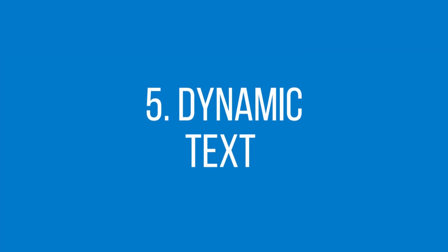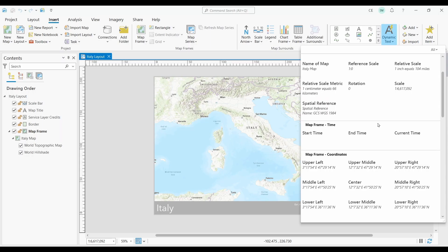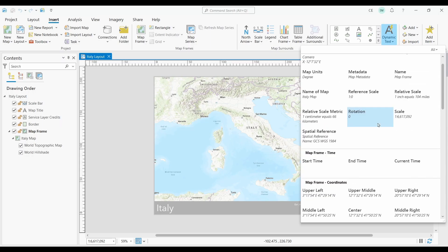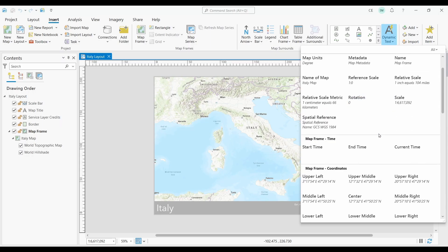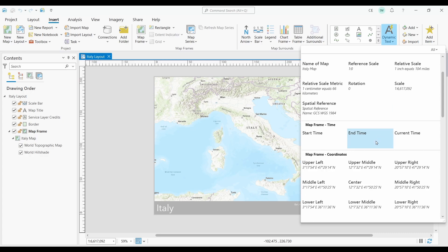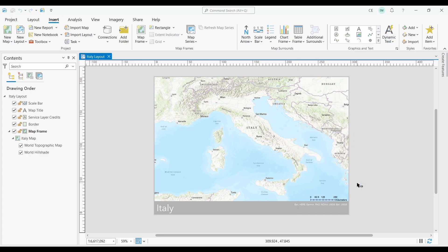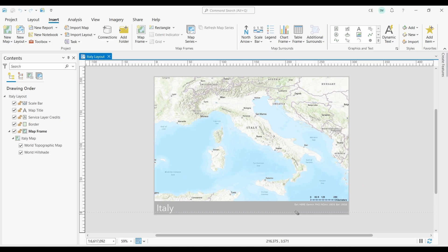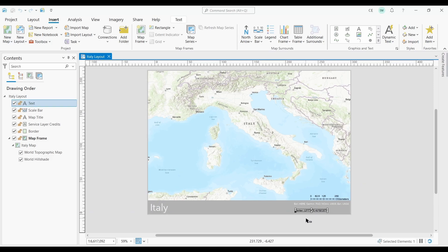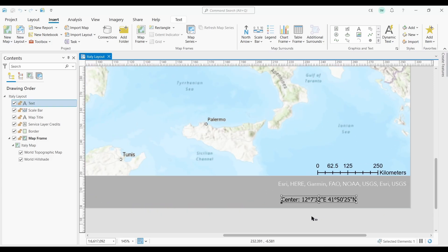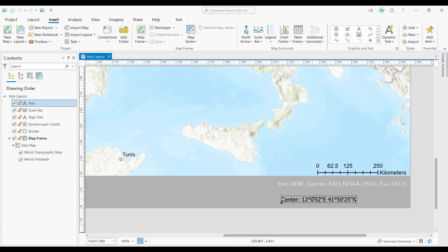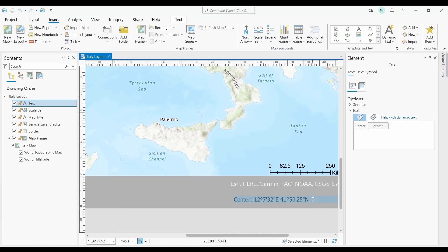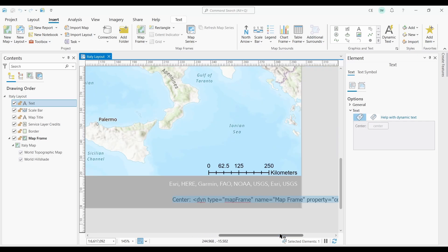At number five, we have dynamic text. I love the dynamic text options in ArcGIS Pro. It's more intuitive than how it used to be in ArcMap. Just click on the dynamic text dropdown, and you'll have an enormous list of text elements that will automatically update based on the current properties of your map layout. By using dynamic text, you can create maps that are more informative and easier to maintain.